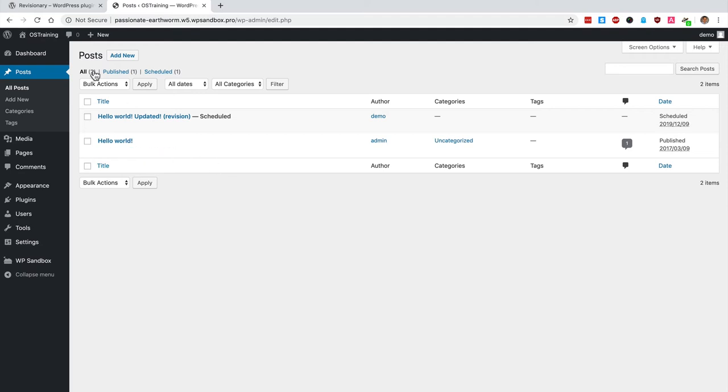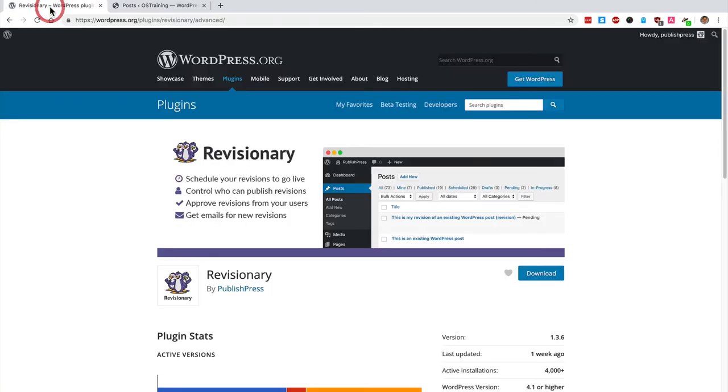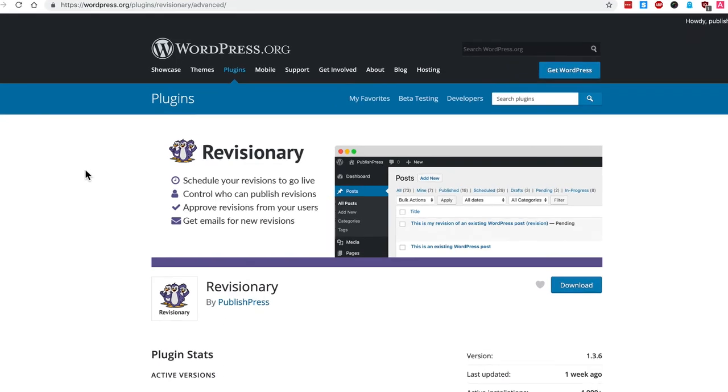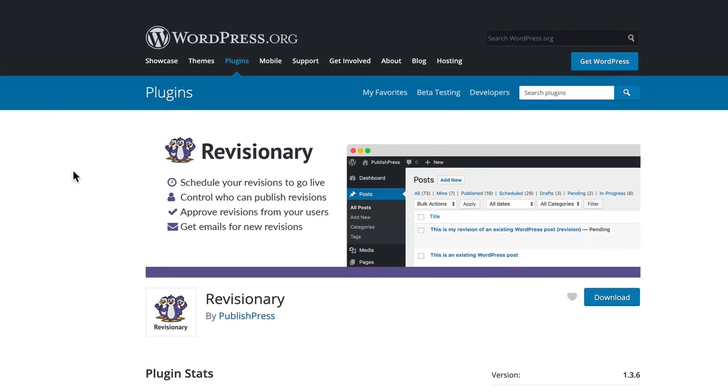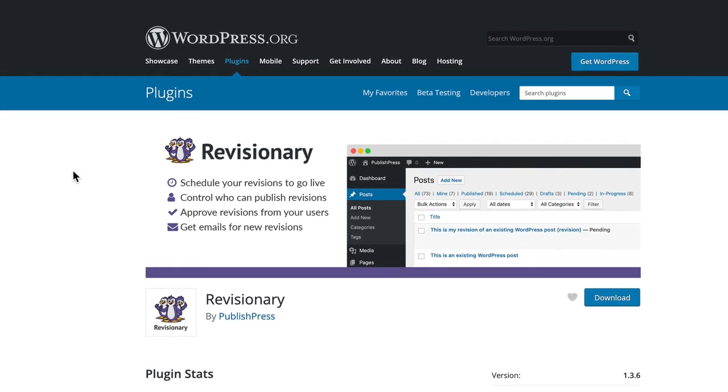The Revisionary plugin is useful in all sorts of ways. It has a whole bunch of other features to manage revisions on your WordPress site, but one of the most useful is that you can schedule your revisions to go live in the future.